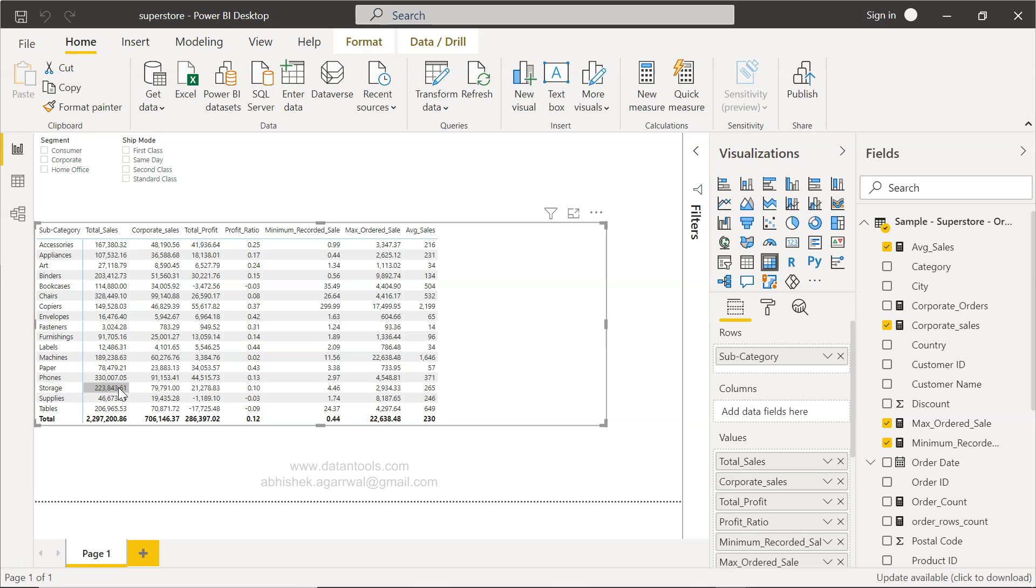I will show you this in the video. Before I move ahead, just a quick note that in the description I have three links present. The very first link is for the data source related to this video so that you can practice the same thing.